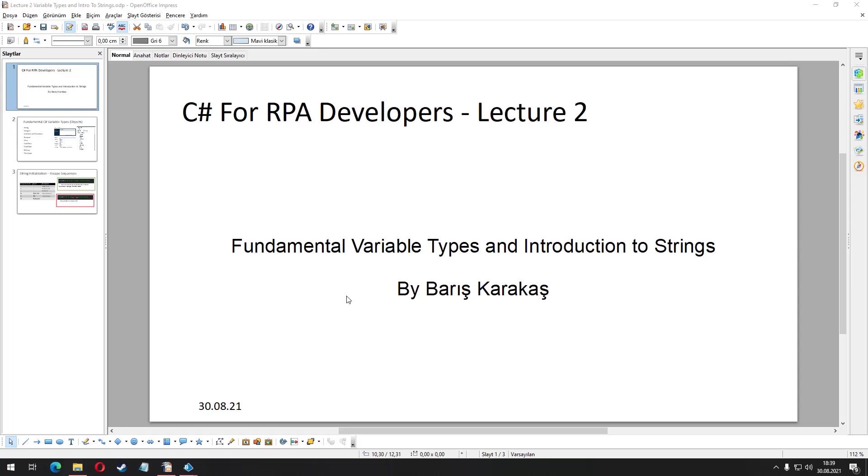Hello and welcome to my video series C-Sharp for RPA Developers. In this video we are going to briefly talk about the fundamental variable types in C-Sharp and start learning about string variables.